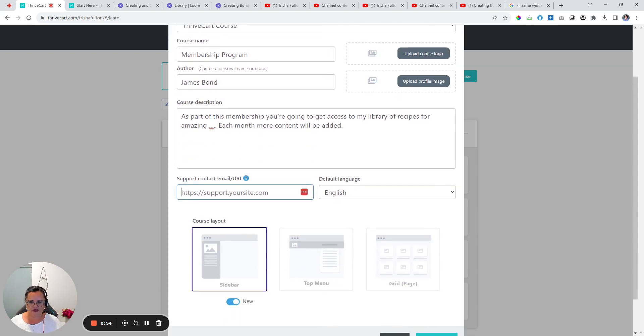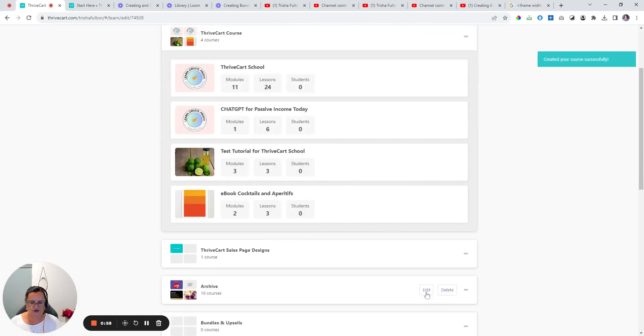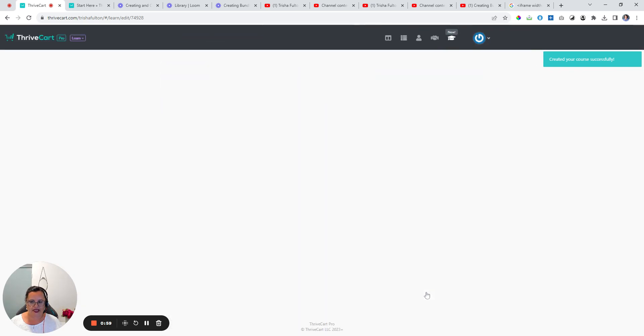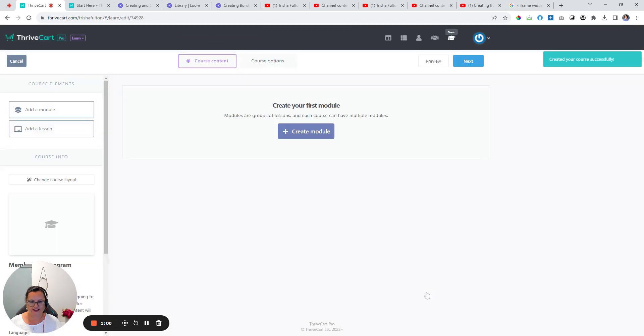As you scroll down here, you put in your contact email address, choose your layout, and we're off to the races.